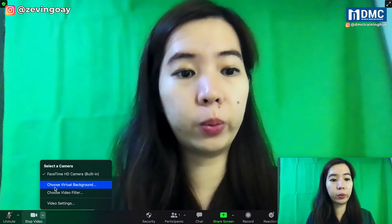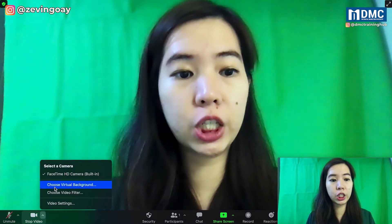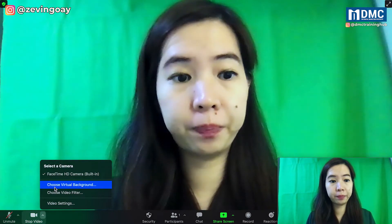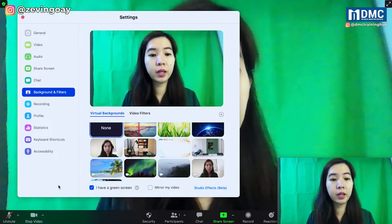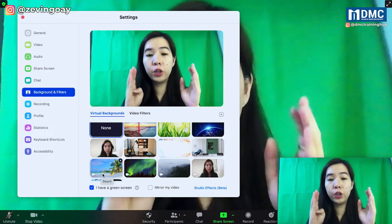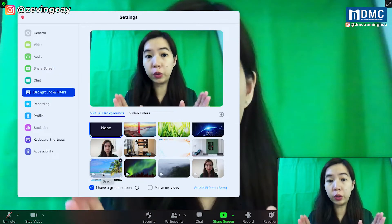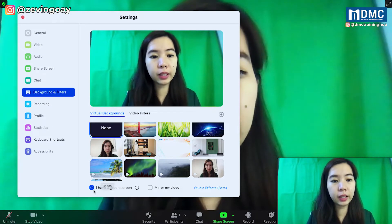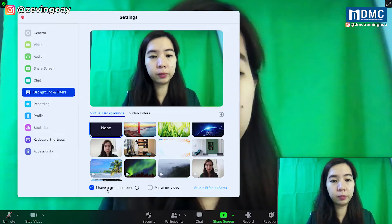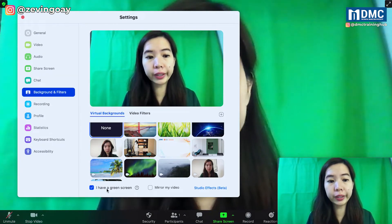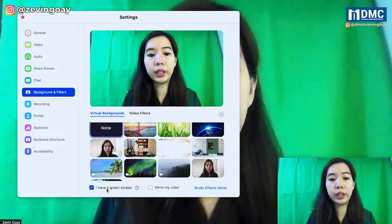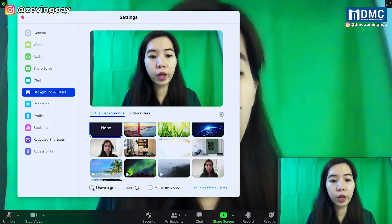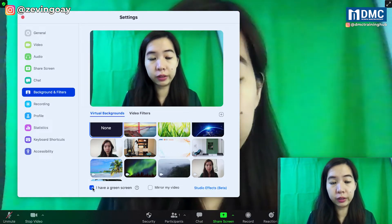Right after that, we're going to choose the virtual background. And right now, for those of you who are using a green screen background, you can see that there's a checkbox right here to say that I have a green screen. So you need to ensure that you check on this.